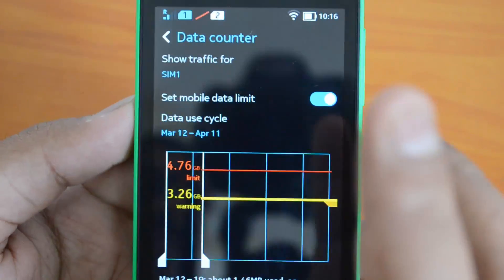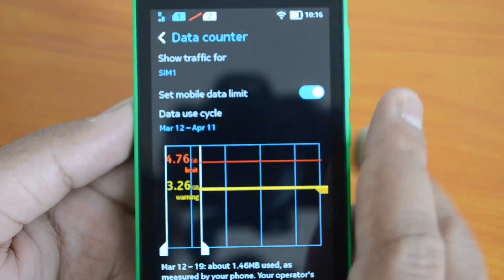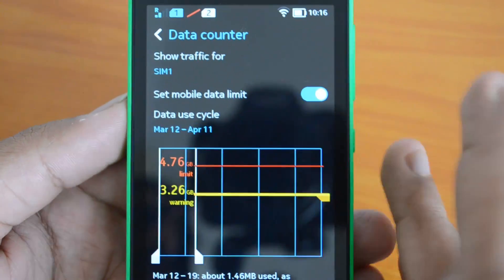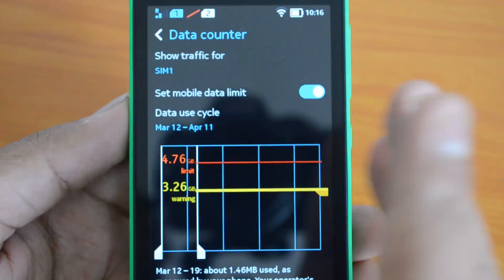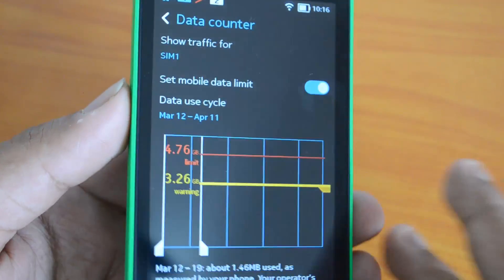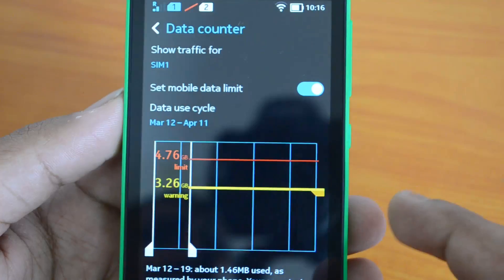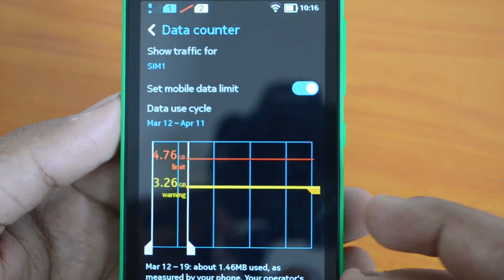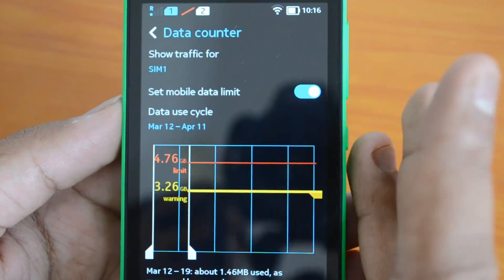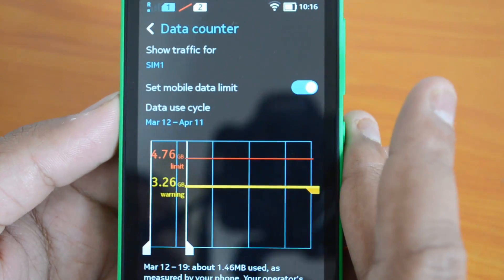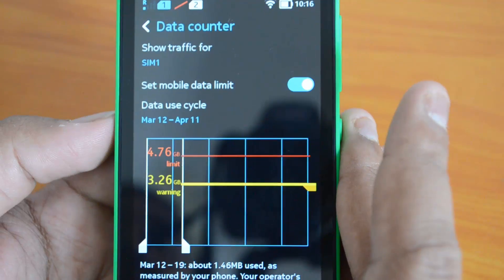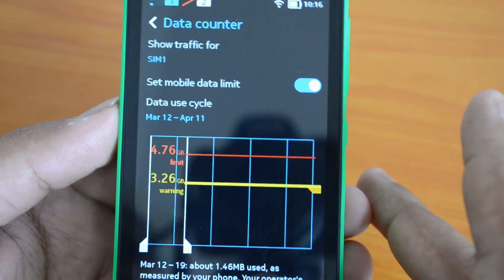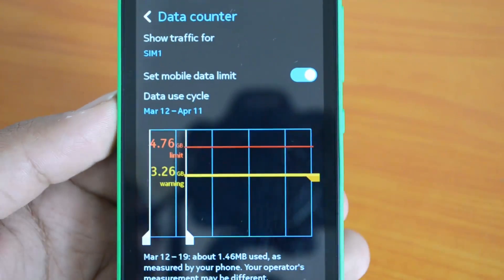The data counter feature is already present in all Android phones and has been carried forward on the Nokia X as well. If you're on a limited plan, turn on this feature and set your limits so you don't get heavy bills from your operator for 3G data usage. That's all for this quick video — drop a comment if you have any queries, hit the like button, subscribe for more videos, and thanks for watching.